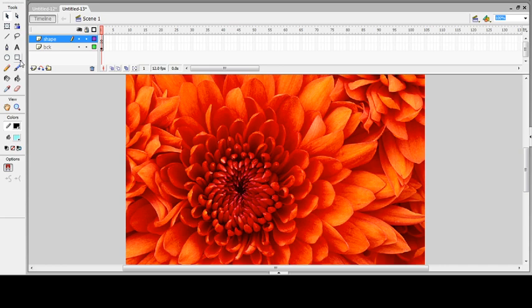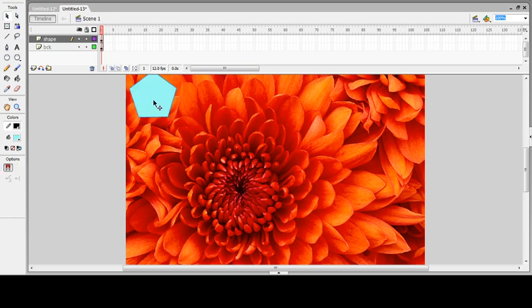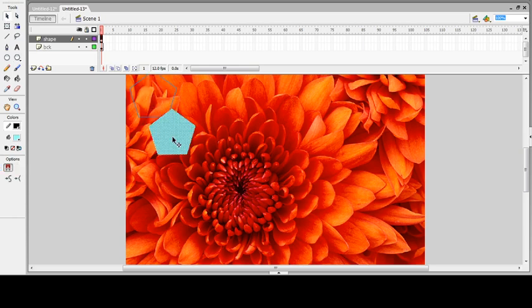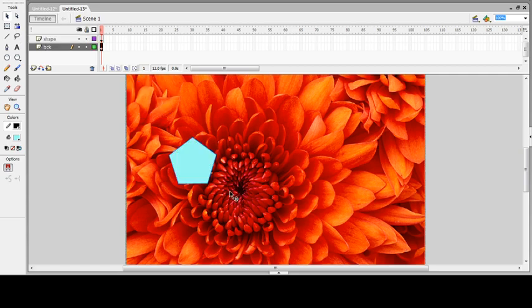Click on the drop-down button and you will get a pop-up menu. Select the PolySttar tool. If you select the PolySttar tool and try to draw the shape, by default you will get a five-corner polygon star. I don't want a polygon — I want to insert a star shape.